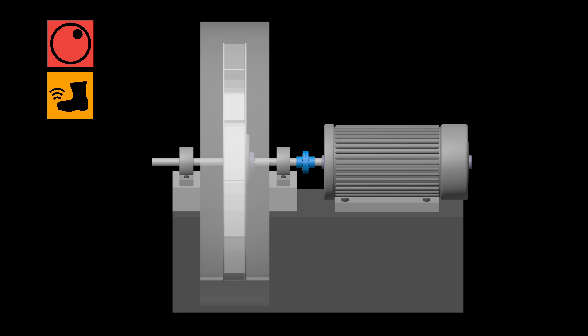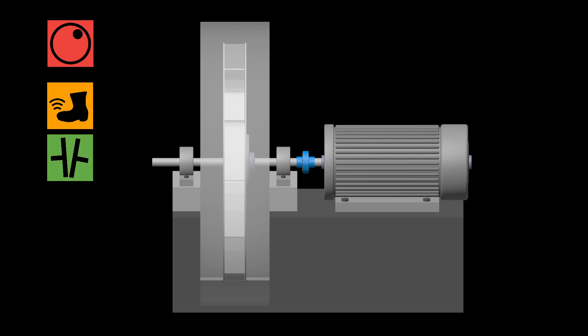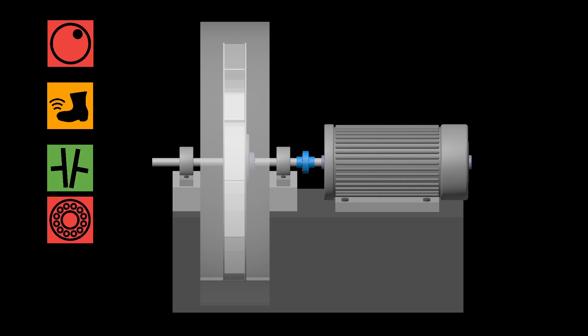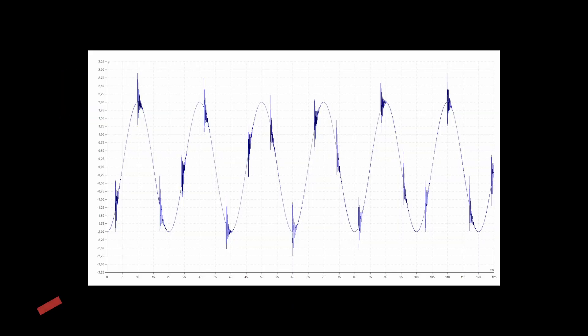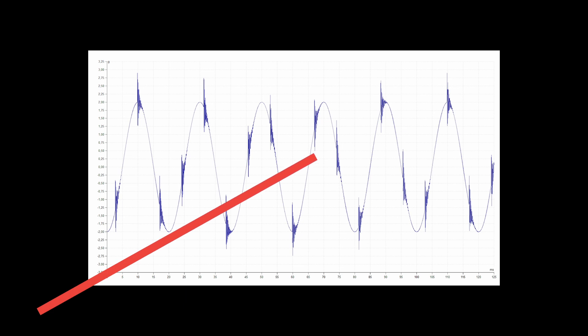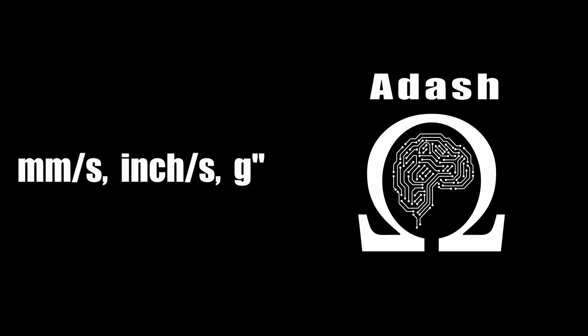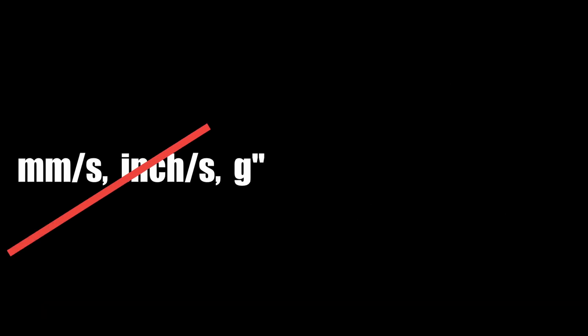This software finds the machine faults and tells you their severity. You don't have to understand the vibrations. You don't have to understand the vibration units.